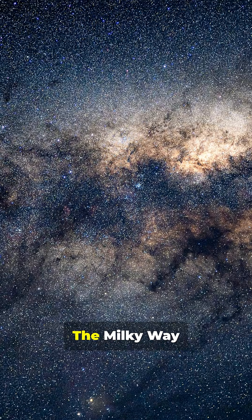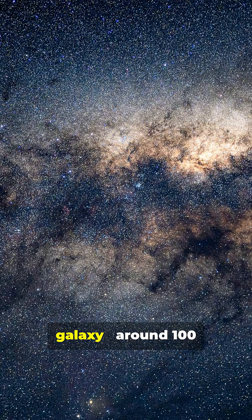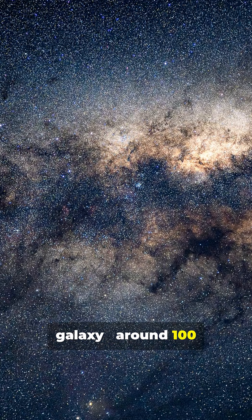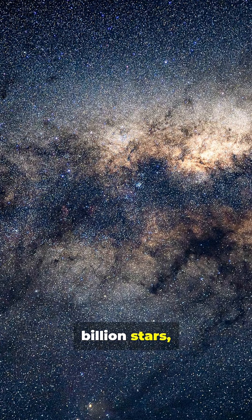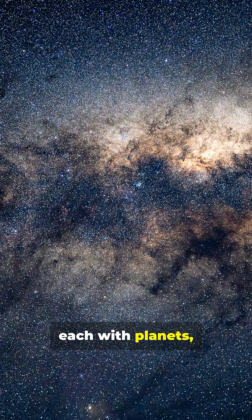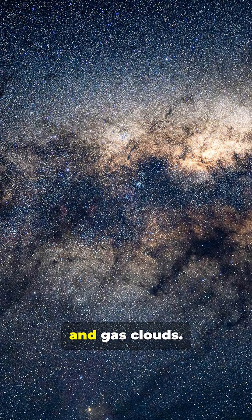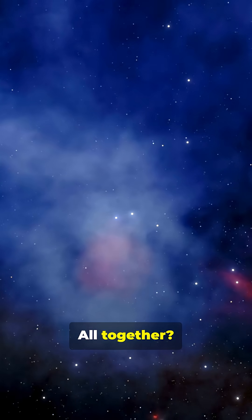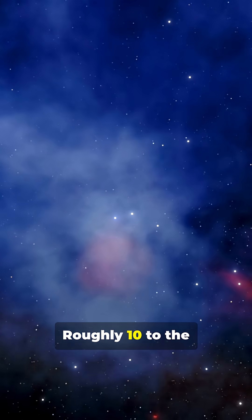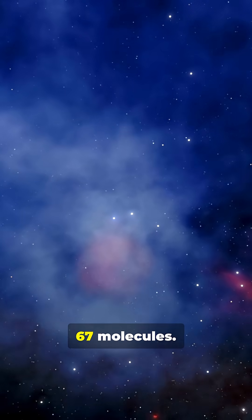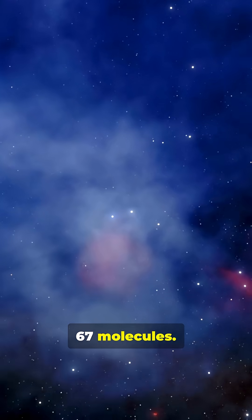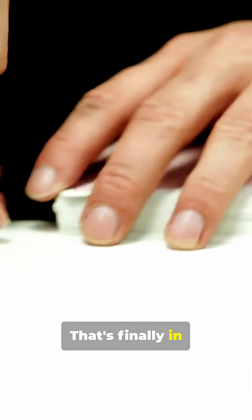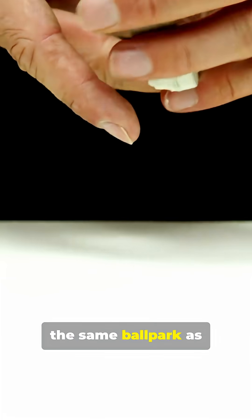Now go bigger. The Milky Way galaxy. Around 100 billion stars, each with planets, dust and gas clouds. Altogether? Roughly 10 to the 67 molecules. That's finally in the same ballpark as a single deck of cards.